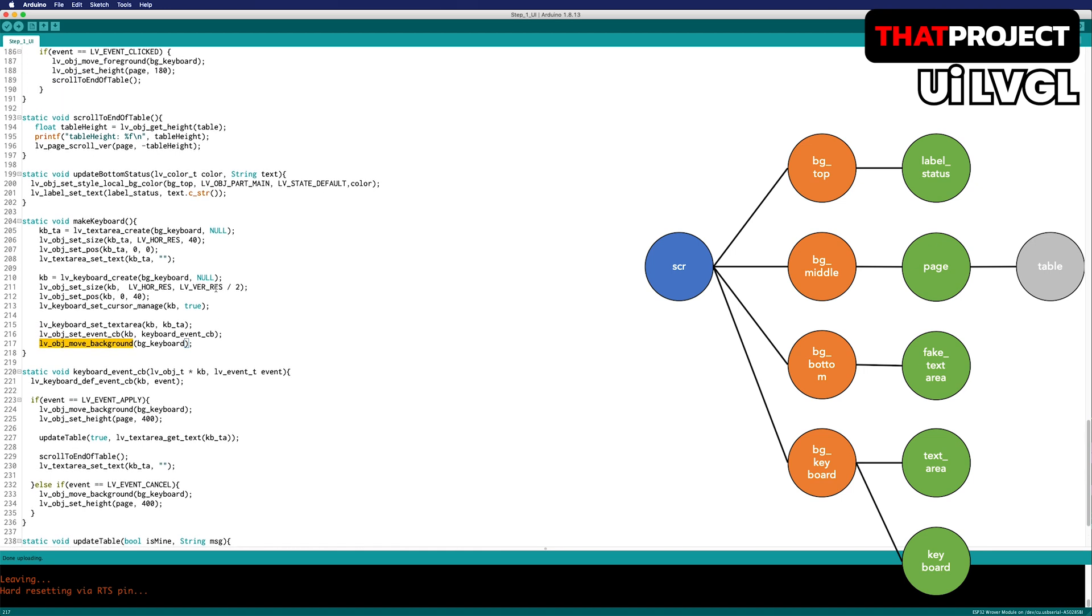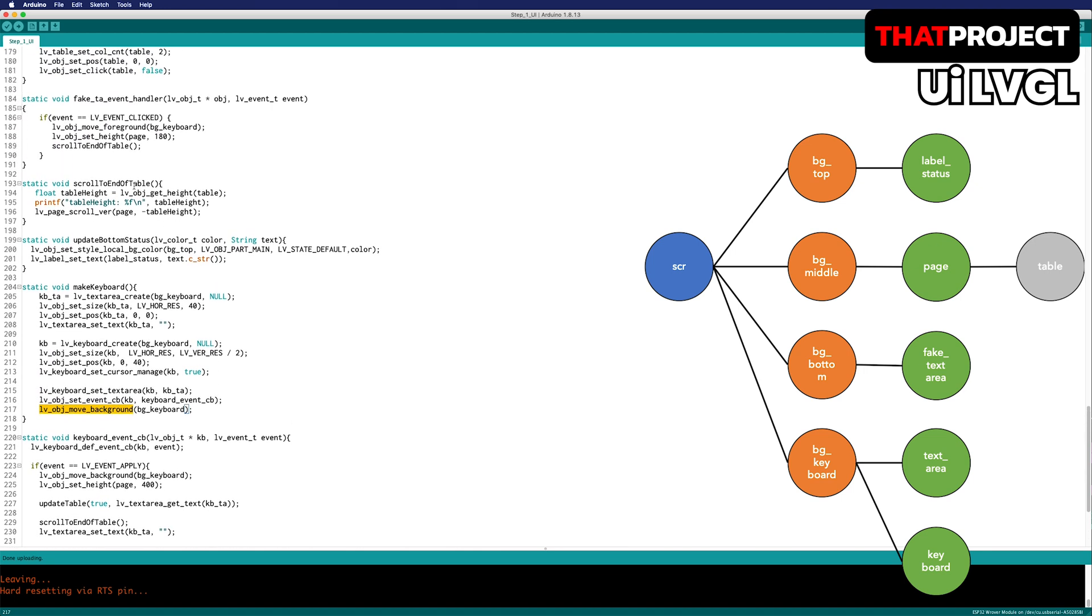Let's take a look at the callback function of the fake text area. When a click event occurs, bring the BG keyboard to the foreground. The BG keyboard takes up more than half of the screen, forcing it to reduce the size of the page. The reason for this is to make easy scrolling for the last message on the table.